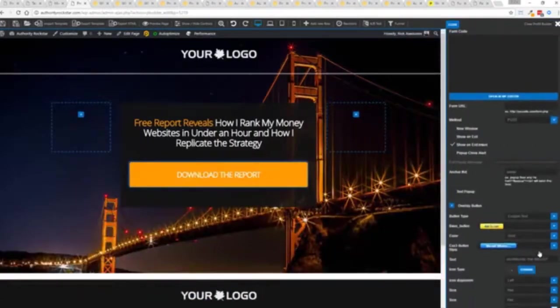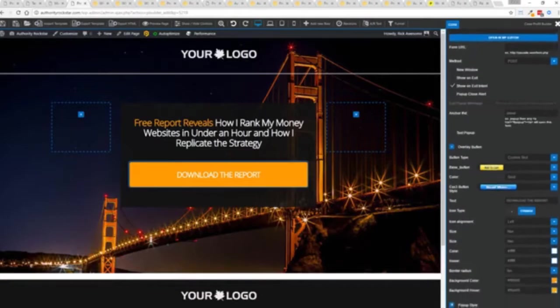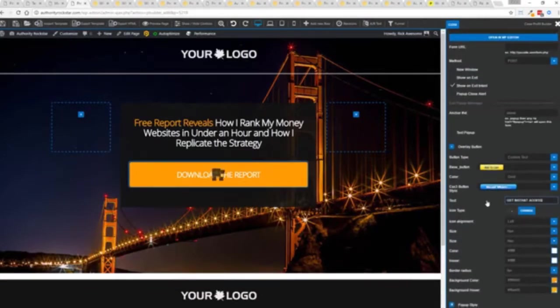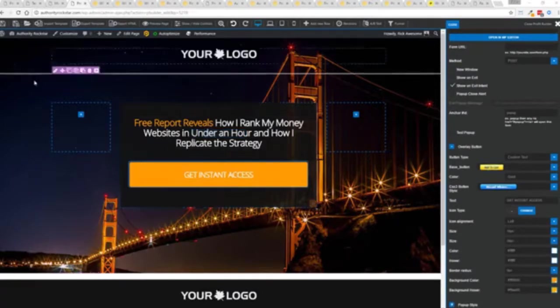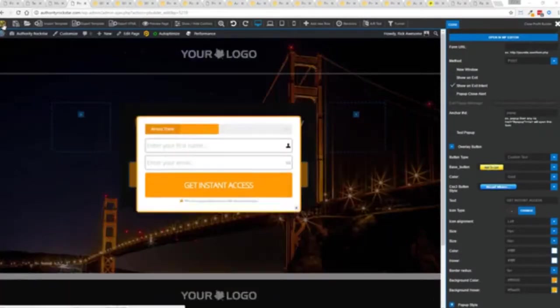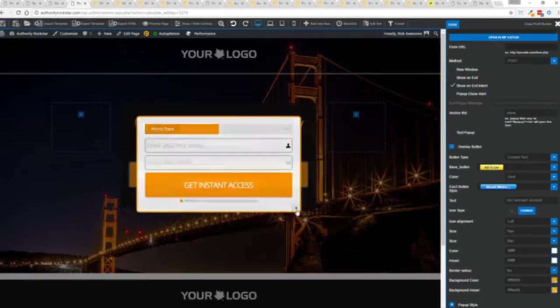And again once deployed all you have to do is come in here customize your heart's content set up everything you want to do so for example I want to do get instant access connect up my autoresponder and I'm good to go but that's just the tip of the virtual iceberg right here.